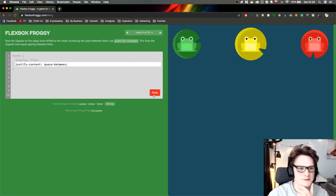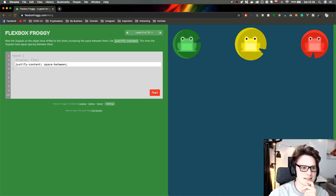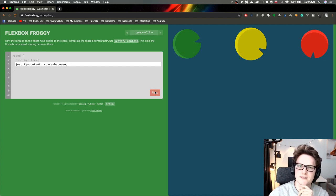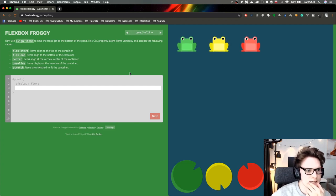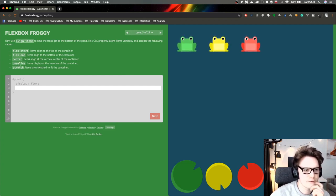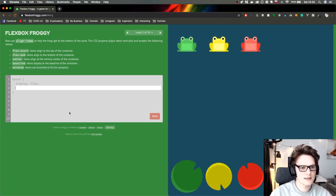Let's move forward. I really like this game so far — it really teaches me how to actually move elements. Next time I hope I'll be able to center my div. We got a new property: align-items. We can use baseline, which displays items at the baseline of the container, and stretch, which stretches items to fit the container. Let's play around with it.